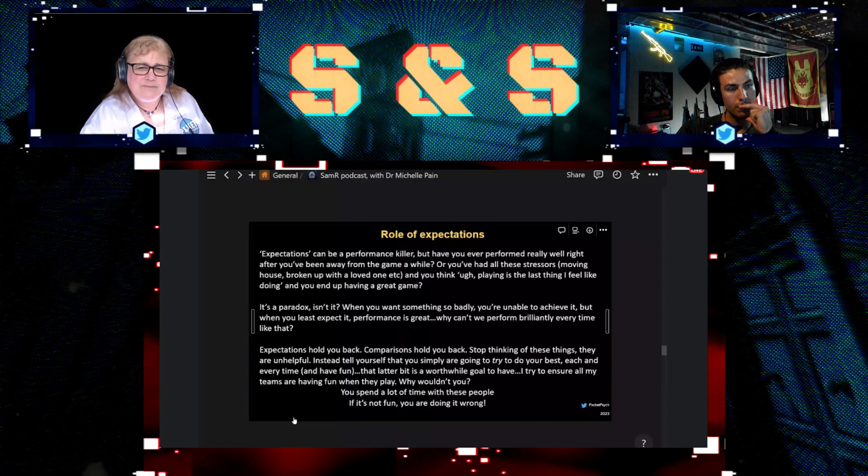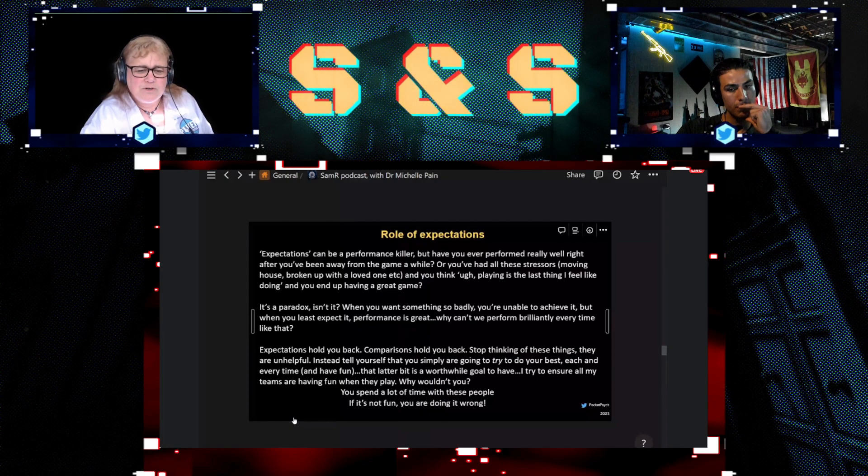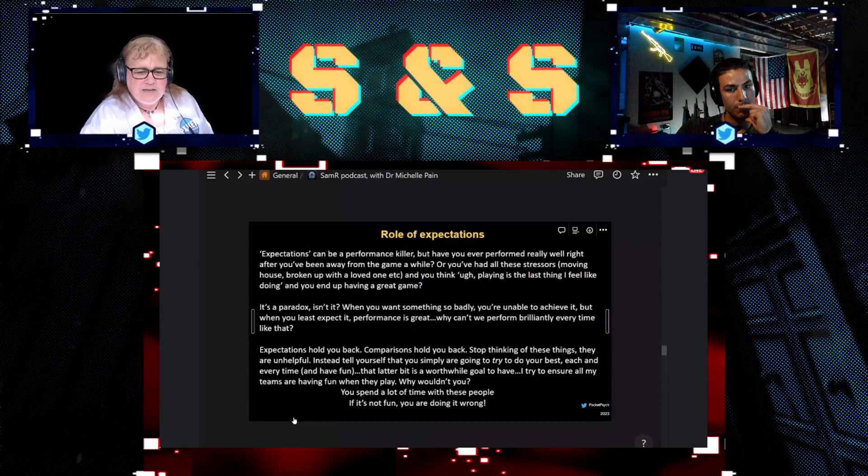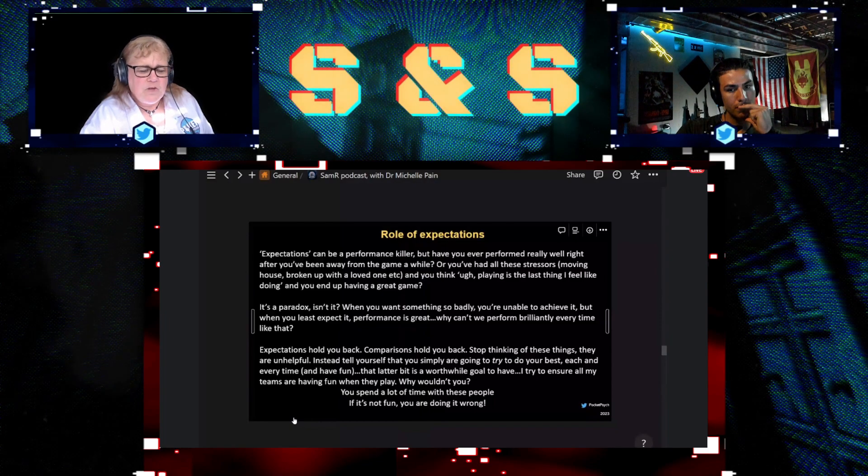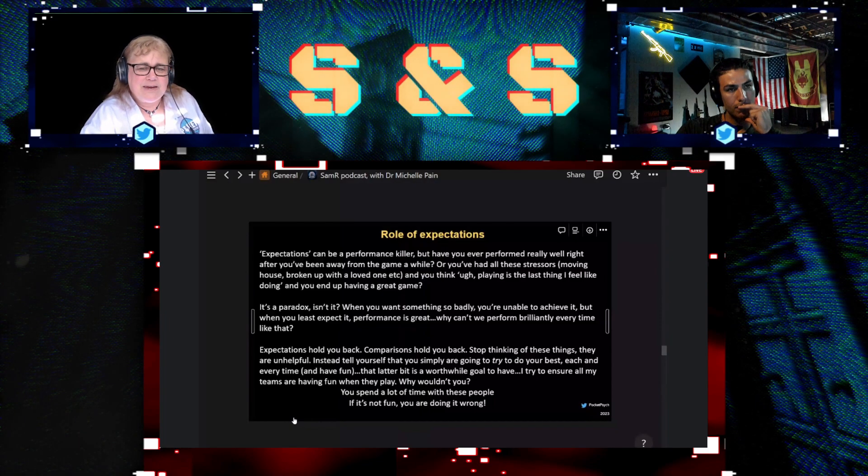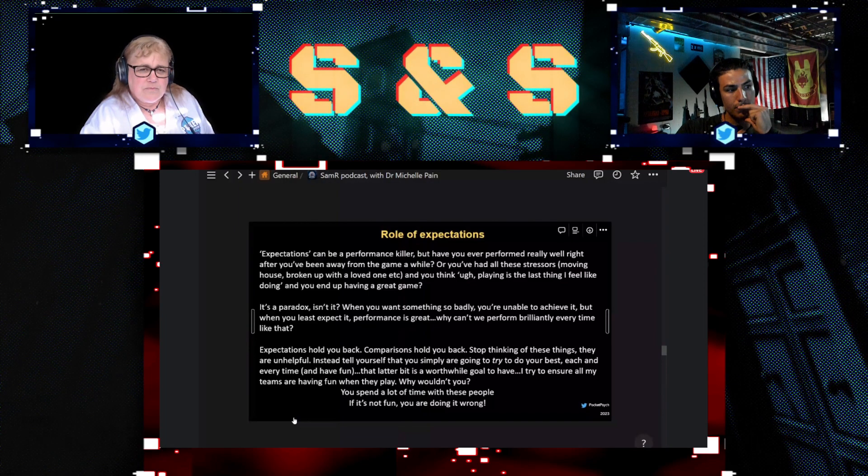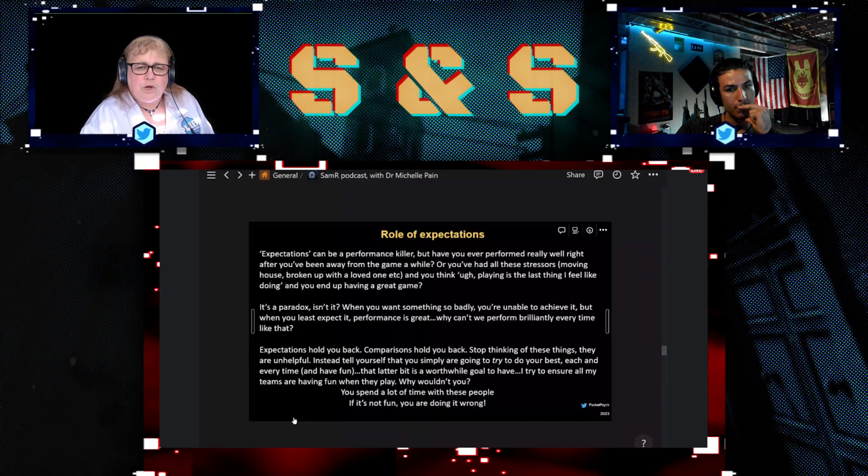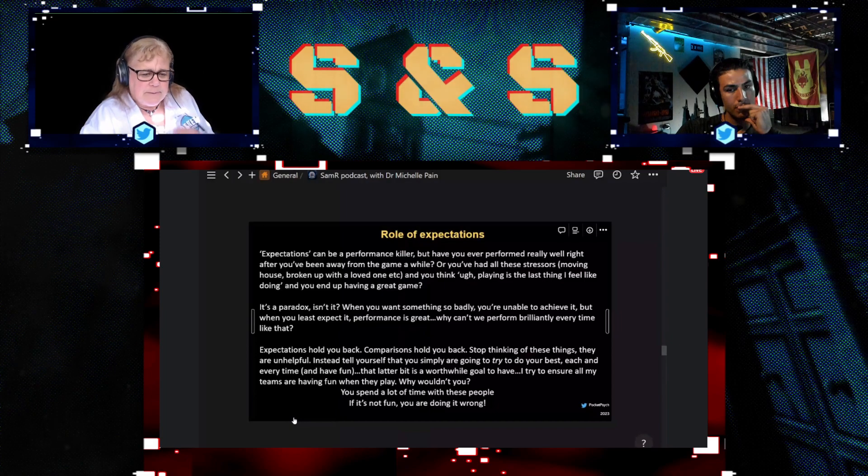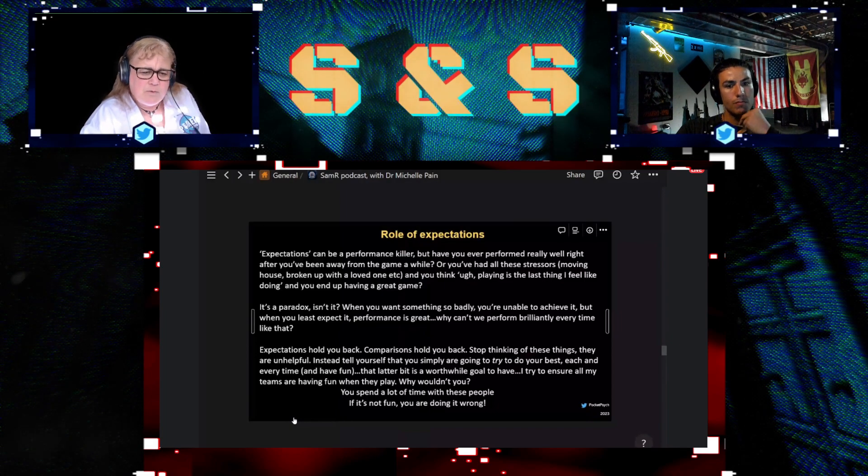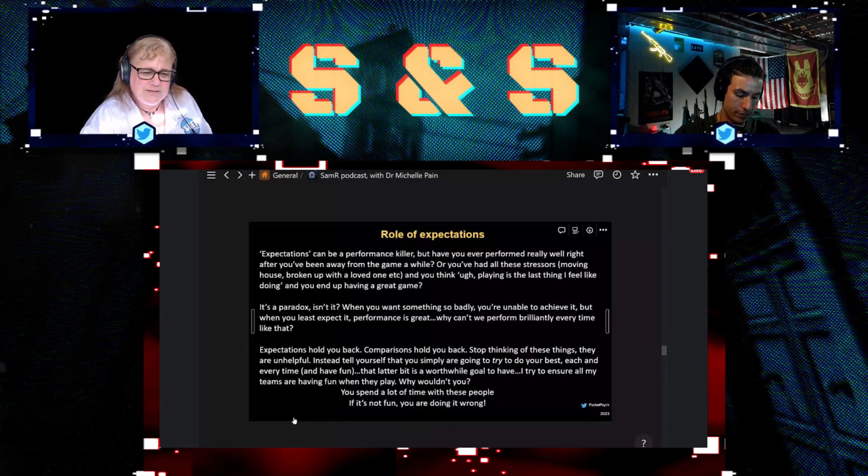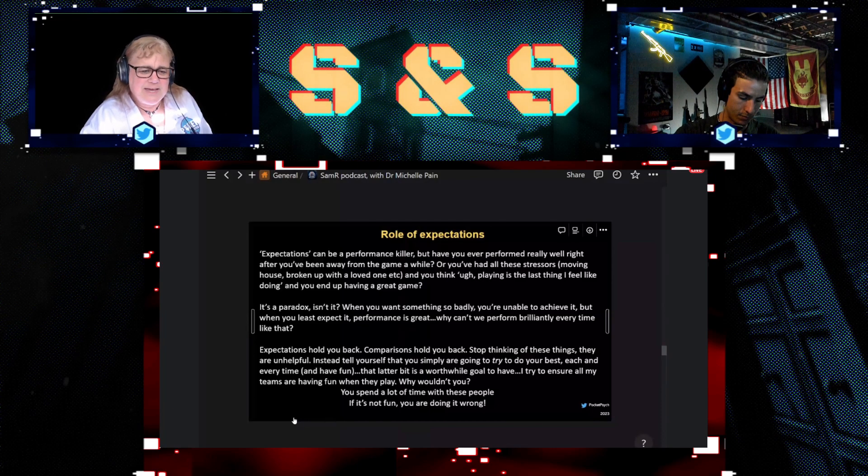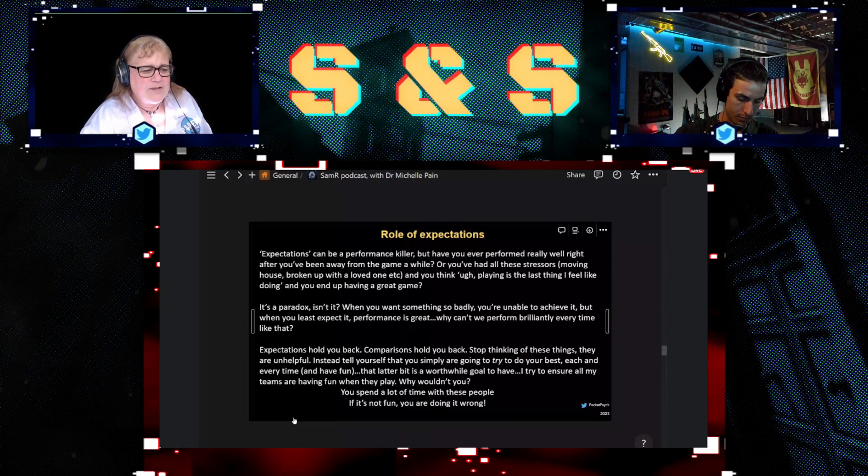So I try to work with my teams by saying, okay, we don't really want to put expectations on us. I don't want us to be thinking about outcome, you know, winning the tournament or getting too far ahead of ourselves.